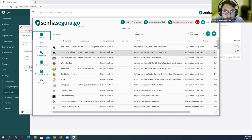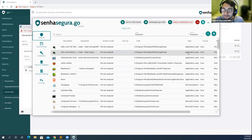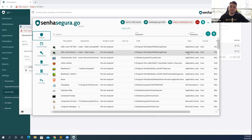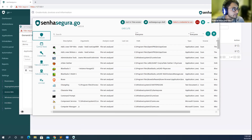Thank you so much for your attention. I'd like to announce the draw winner — it's Razvan-Mircea Georgia. Congratulations! Thank you everyone for staying with us. You can reach us on social media and Sena Segura's LinkedIn and Twitter. See you in the next webinar!